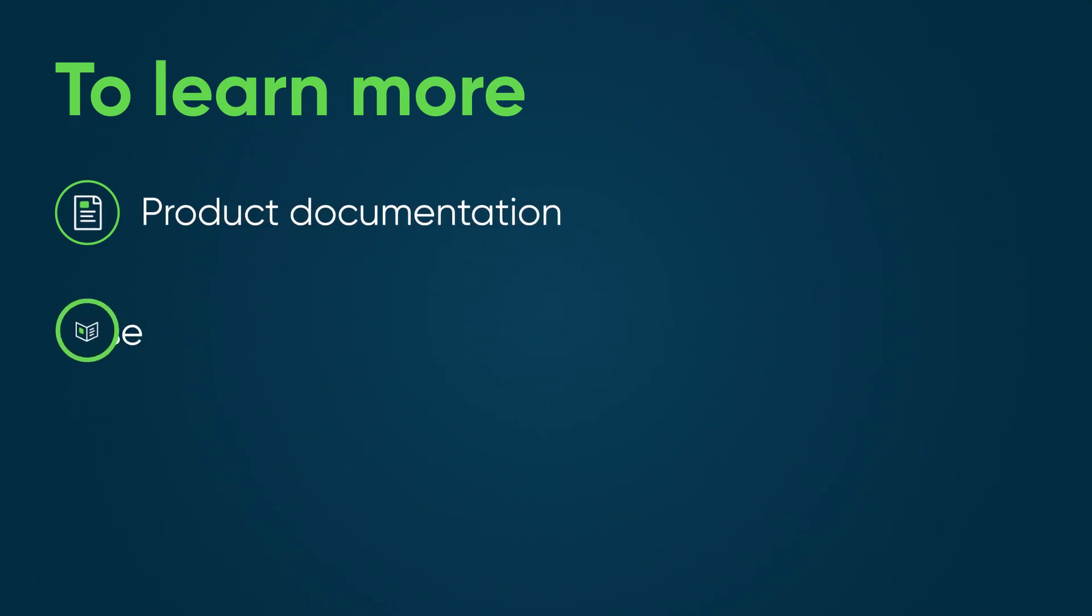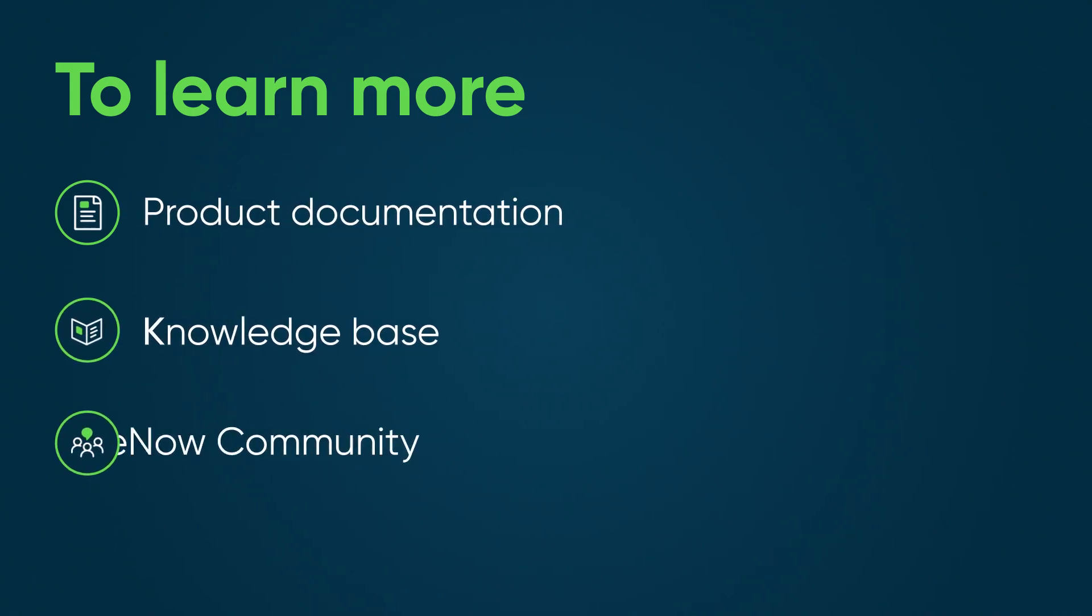To learn more, see our product documentation or knowledge base, or ask a question in the ServiceNow community.